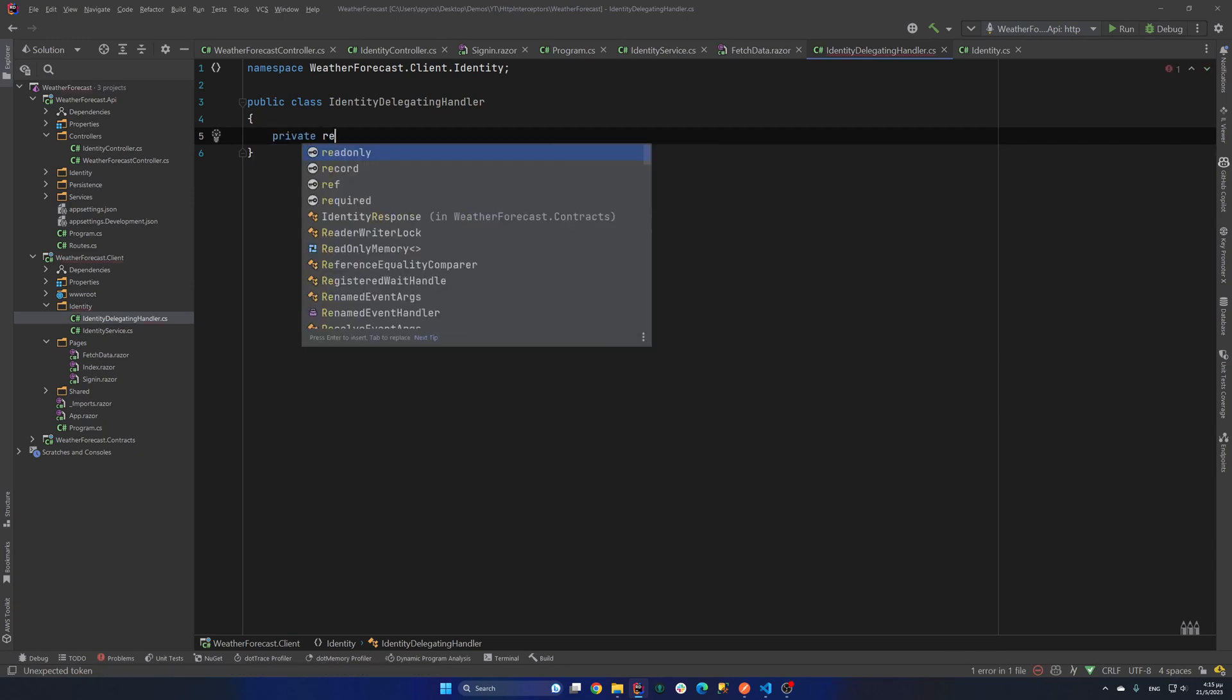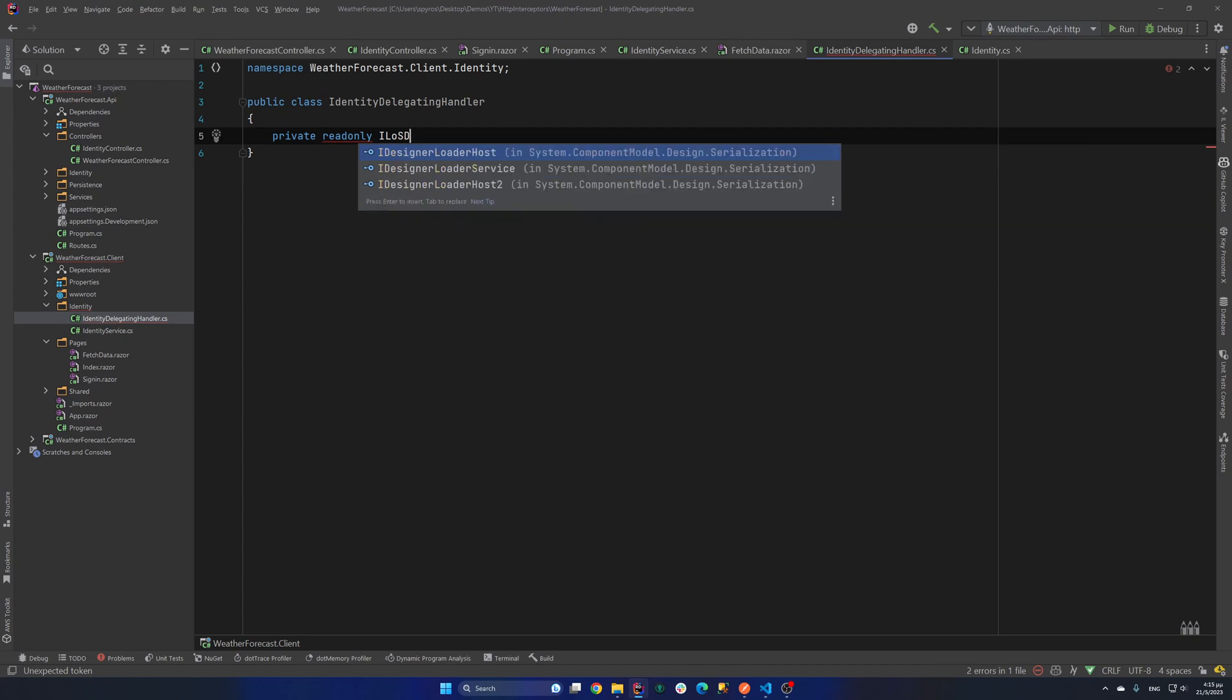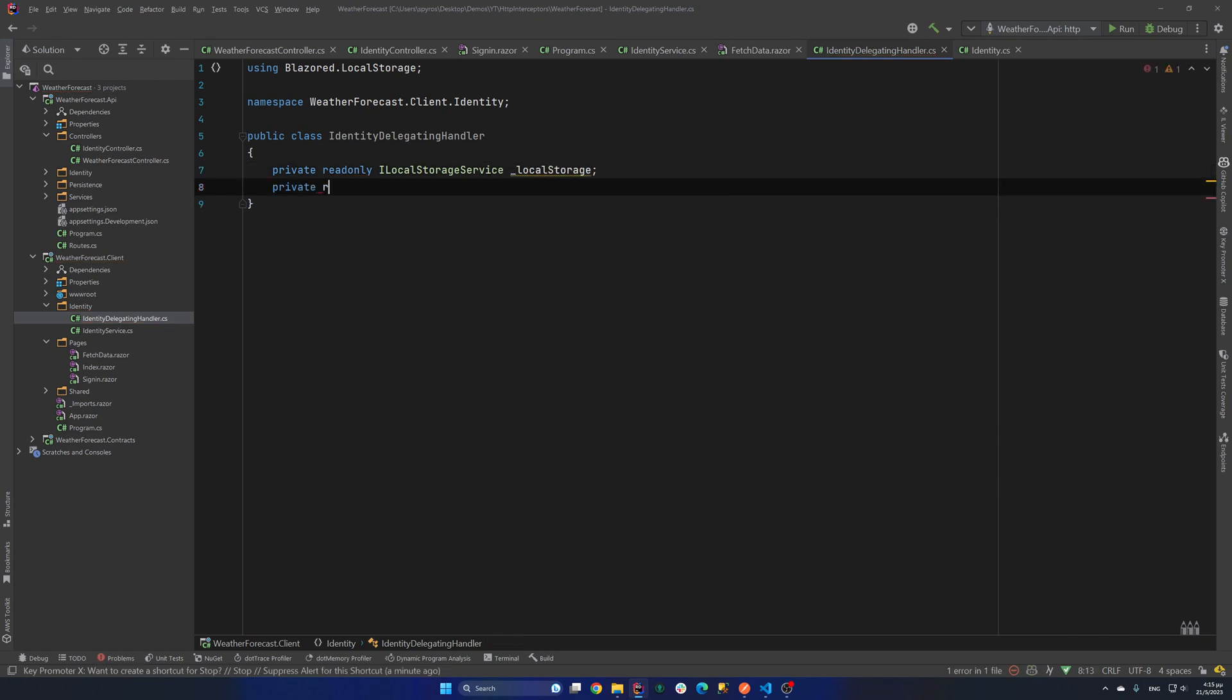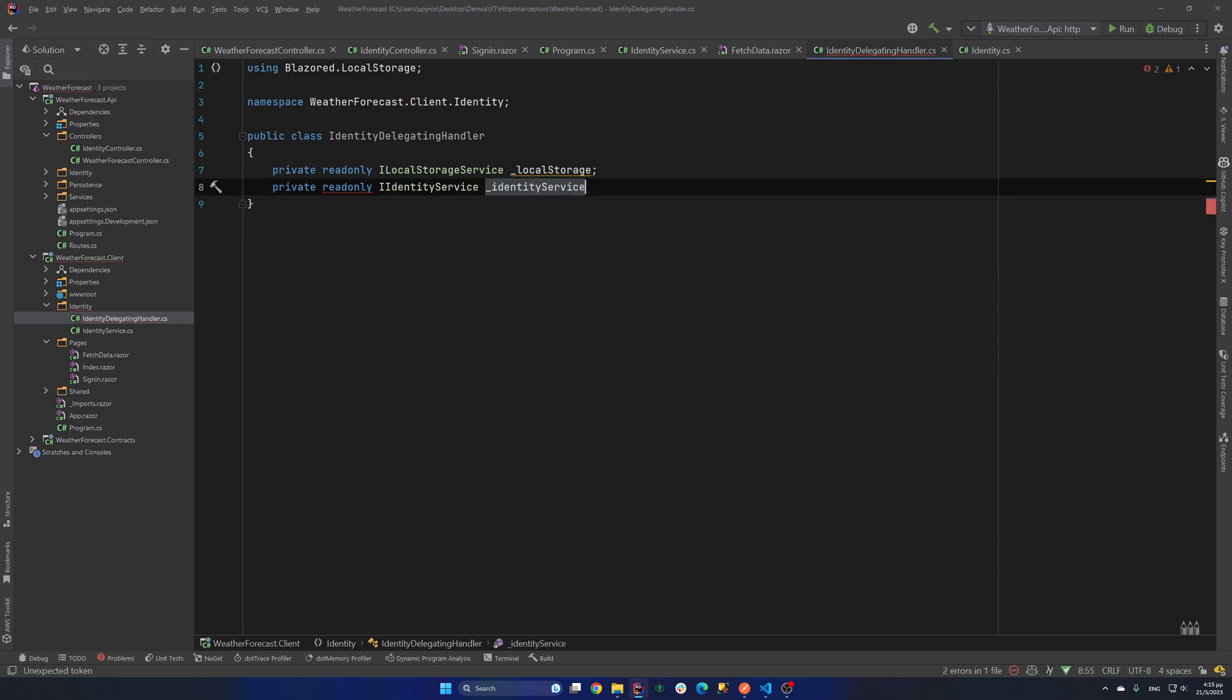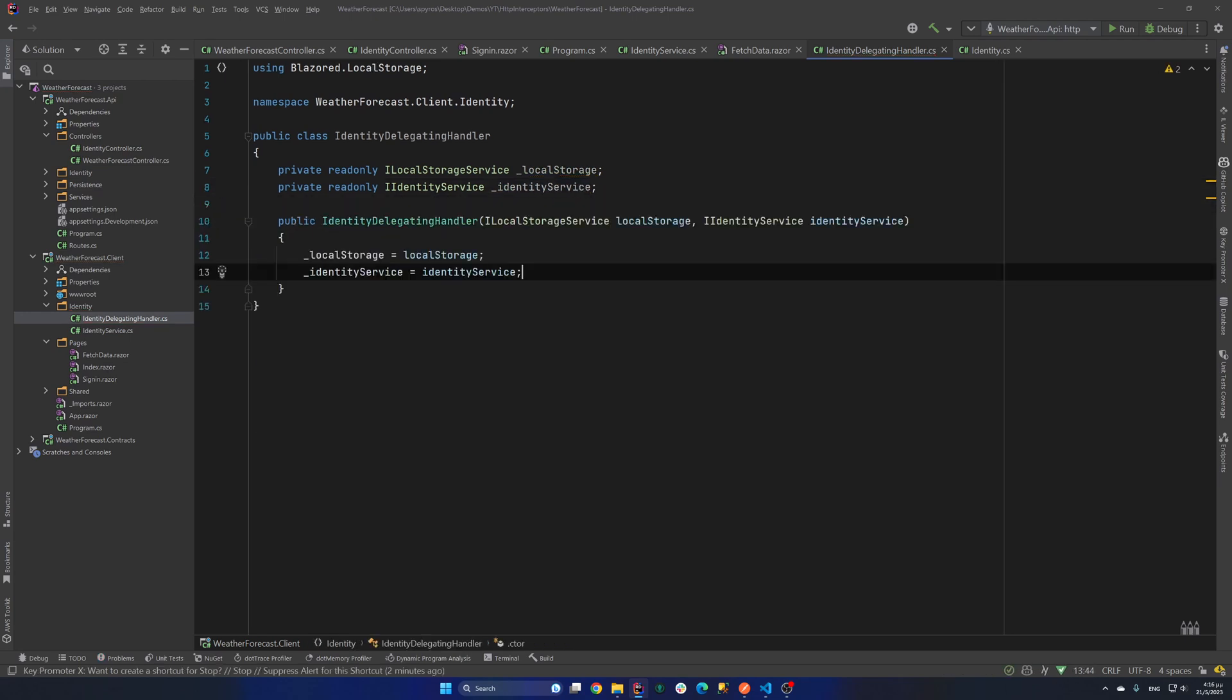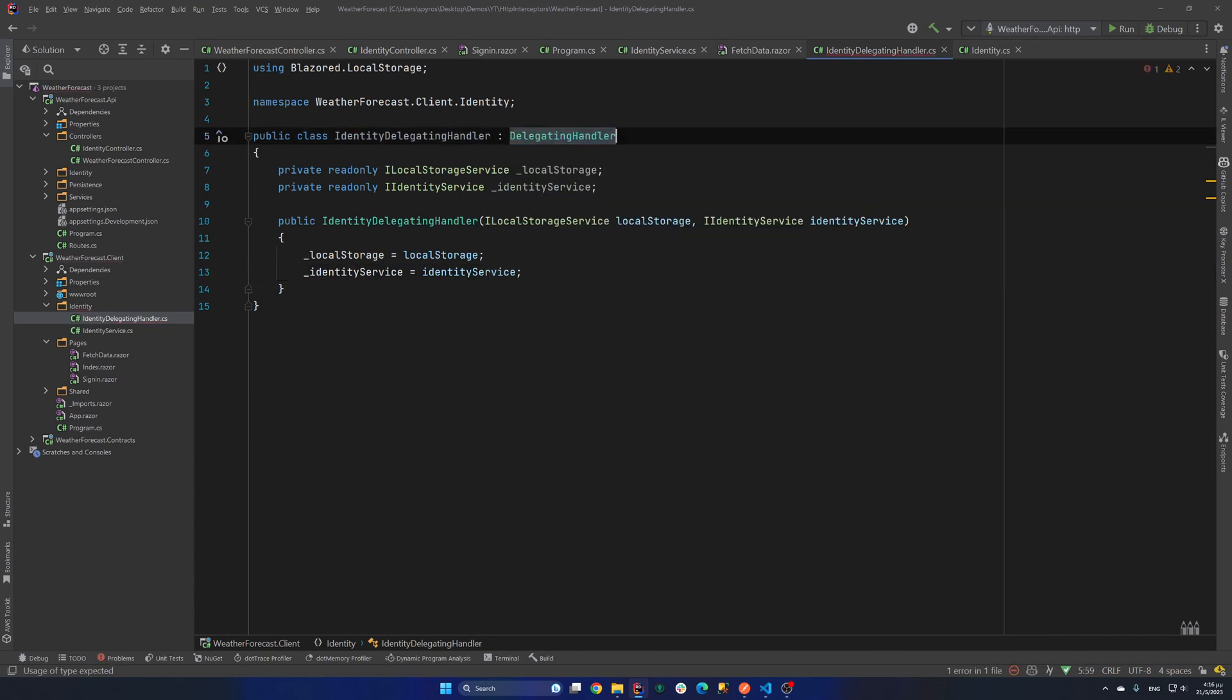So let's add them. Private readonly ILocalStorageService. Let's call that localStorage. And also the identity service. So private readonly IIdentityService. And that would be our identityService. Now let's initialize them through the constructor. Okay and that class needs to inherit from the delegating handler.